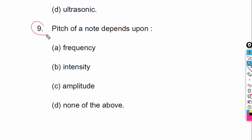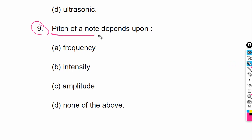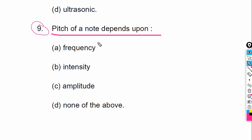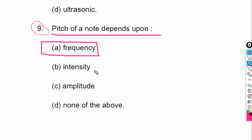Pitch of sound — what does pitch depend on? Pitch is the sharpness of the sound. Sharpness, or pitch, depends on frequency. Intensity and amplitude are separate. Sharpness or pitch depends on frequency — remember this in your mind.